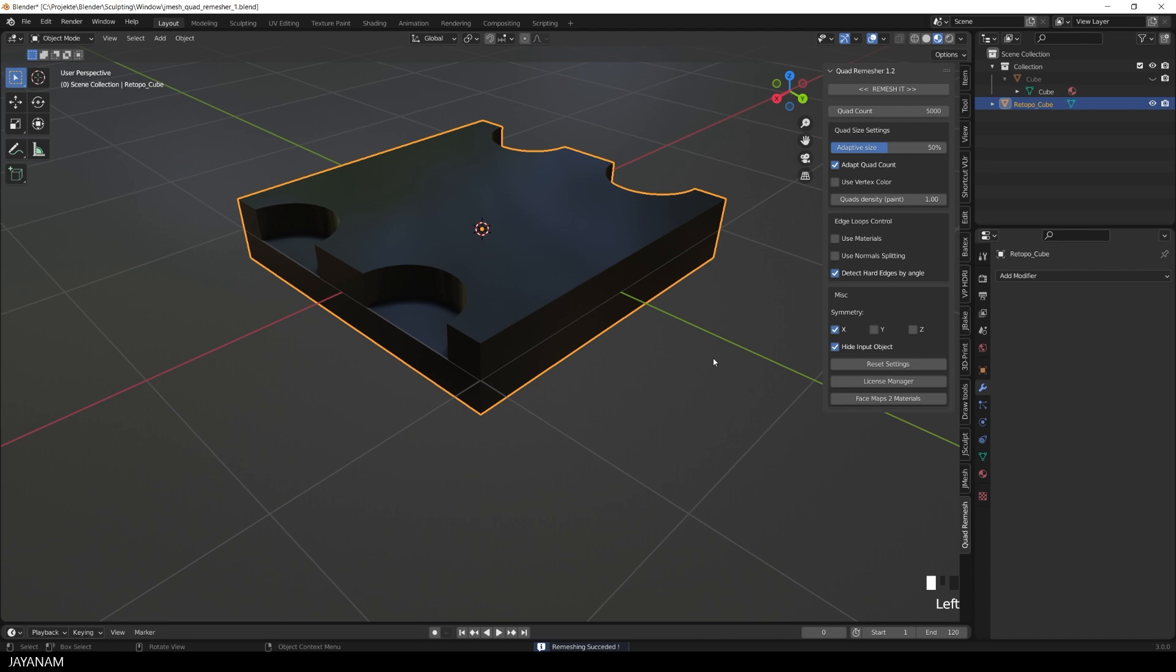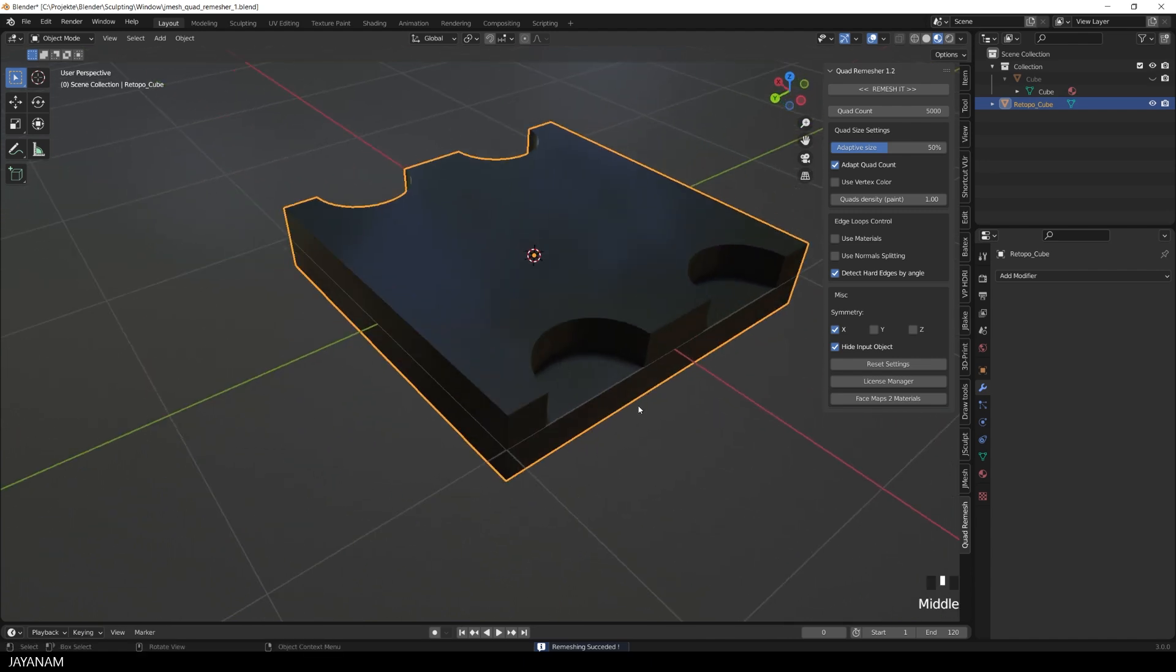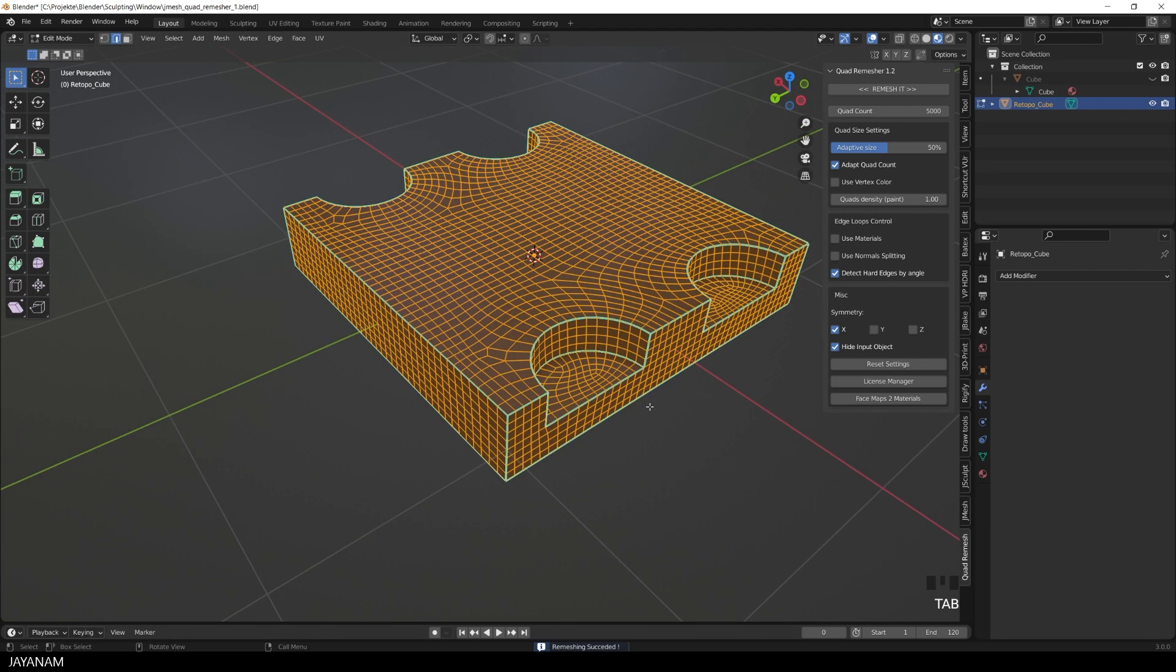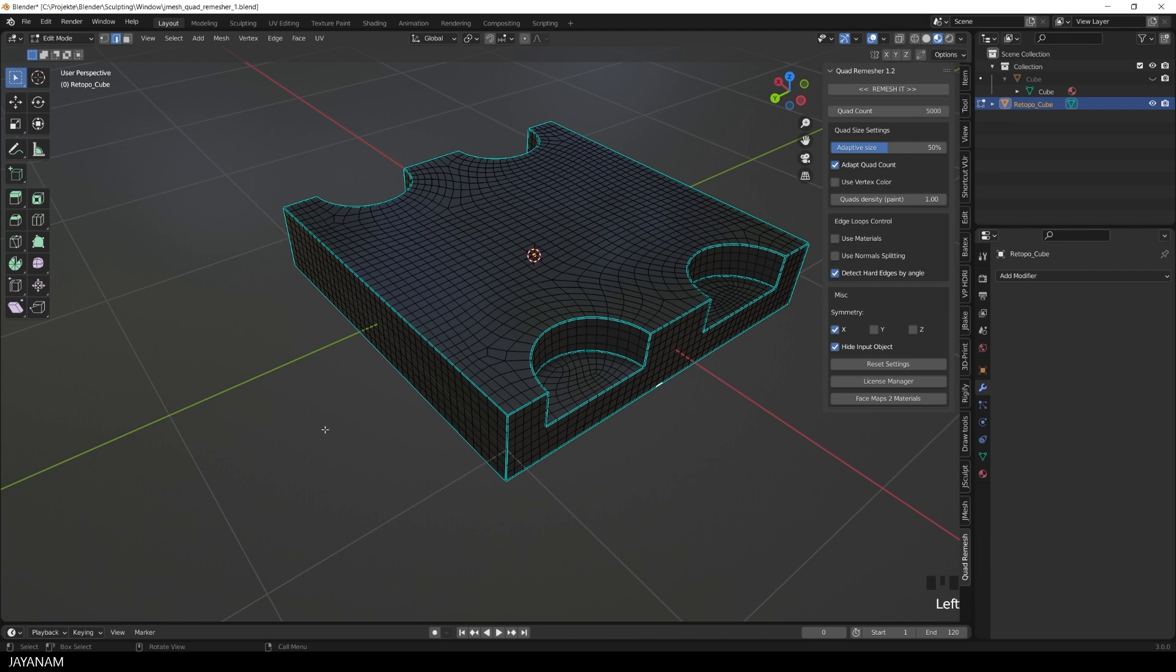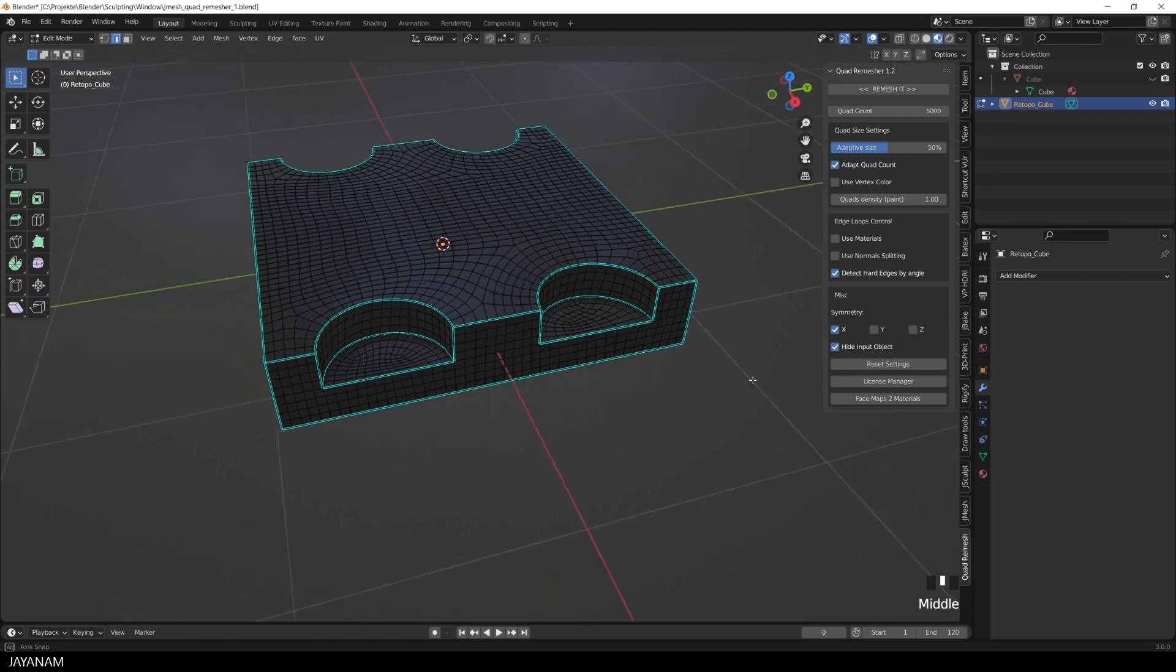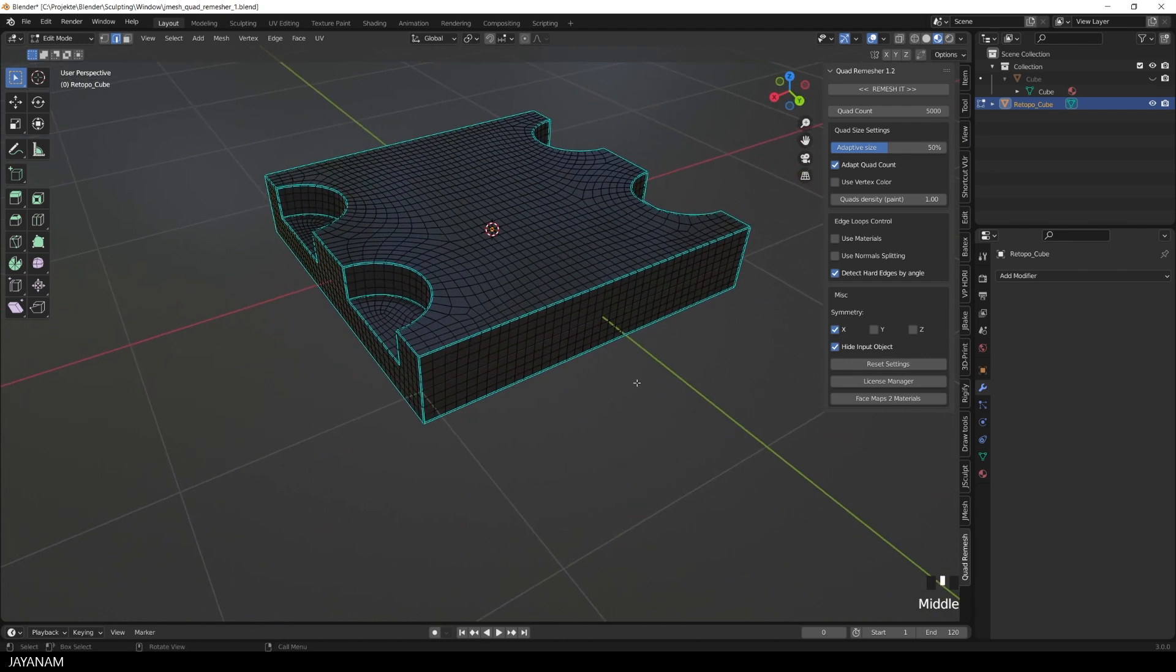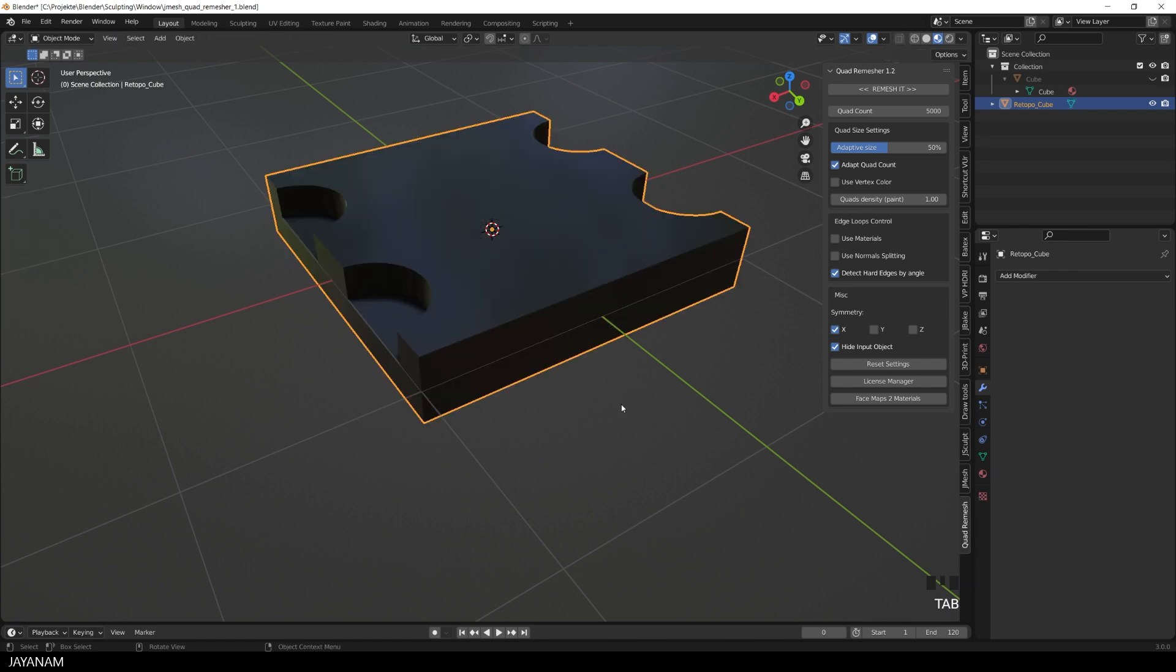That was fast, and here in edit mode, you can see the new geometry. All quads and the hard edges detected and marked as sharp. Here it is in the outliner, the new retopo mesh.